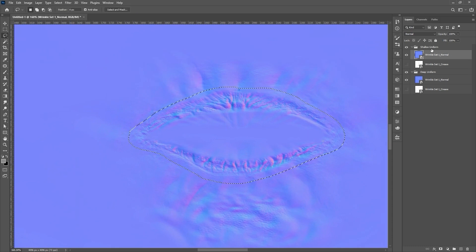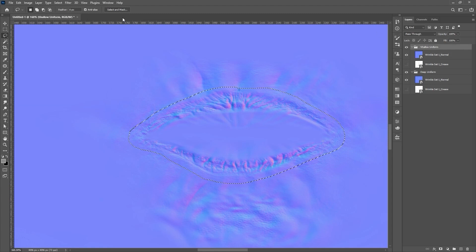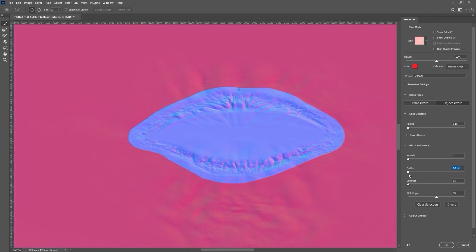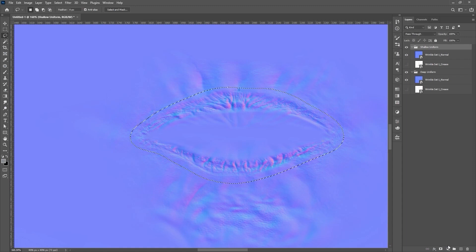I'll then select the Shallow group and click the Select and Mask button to generate a mask selection for that area, and then proceed to increase the Feather value in the Mask properties to get a better fade on the edges of the mask so it blends in better.